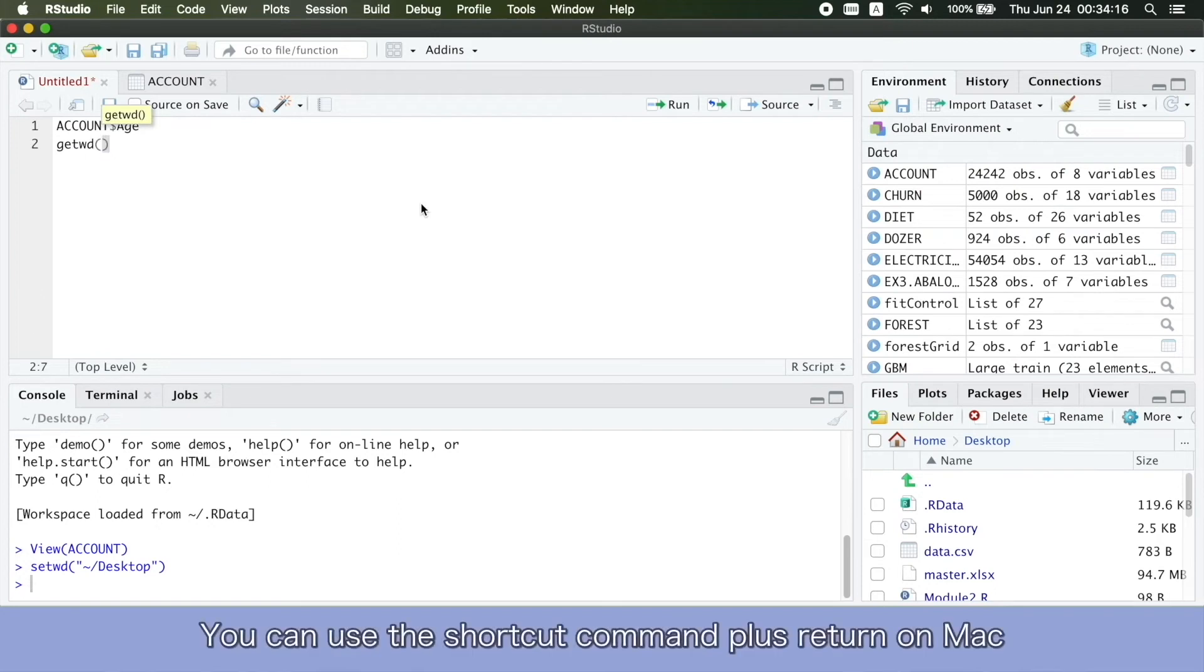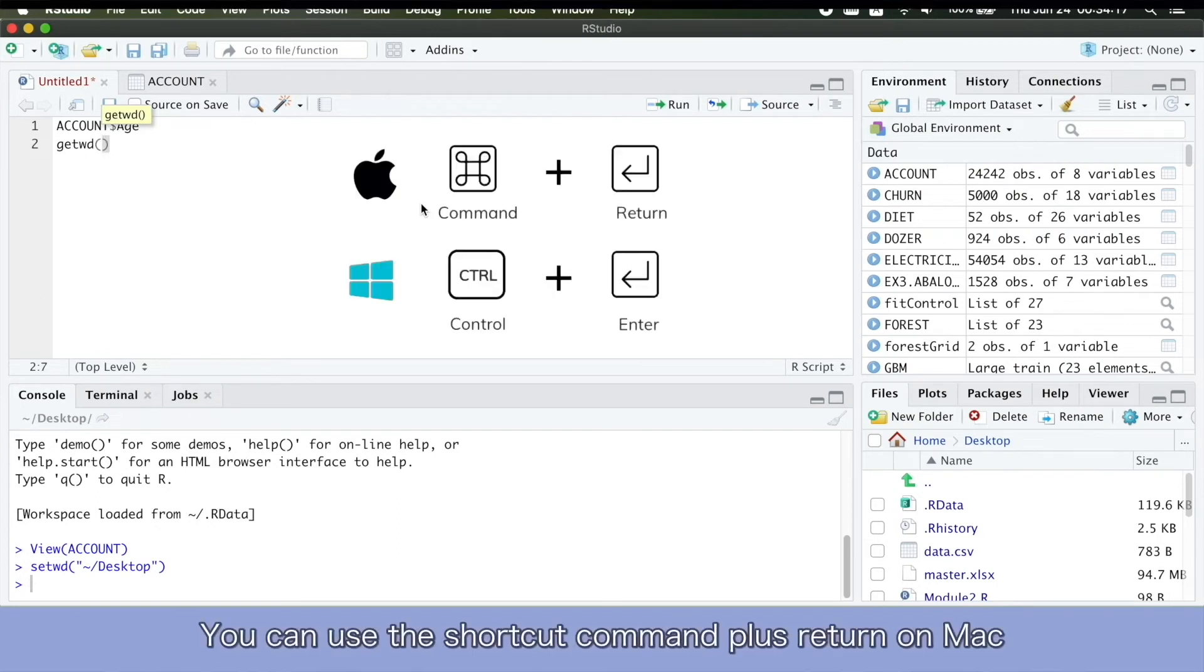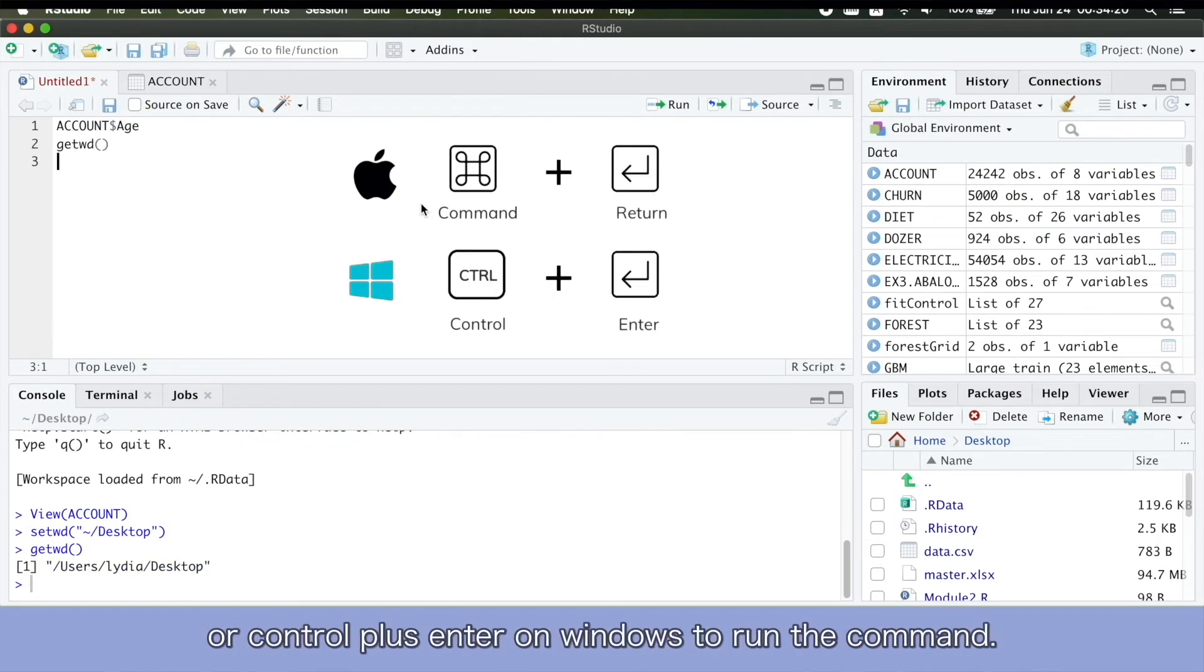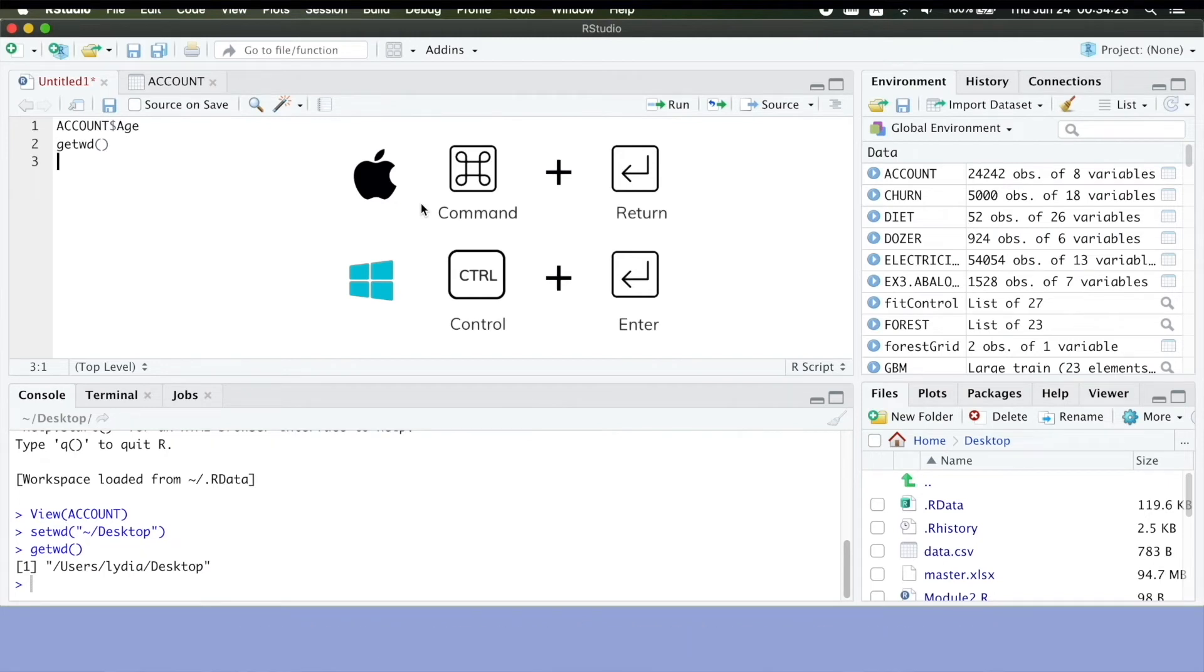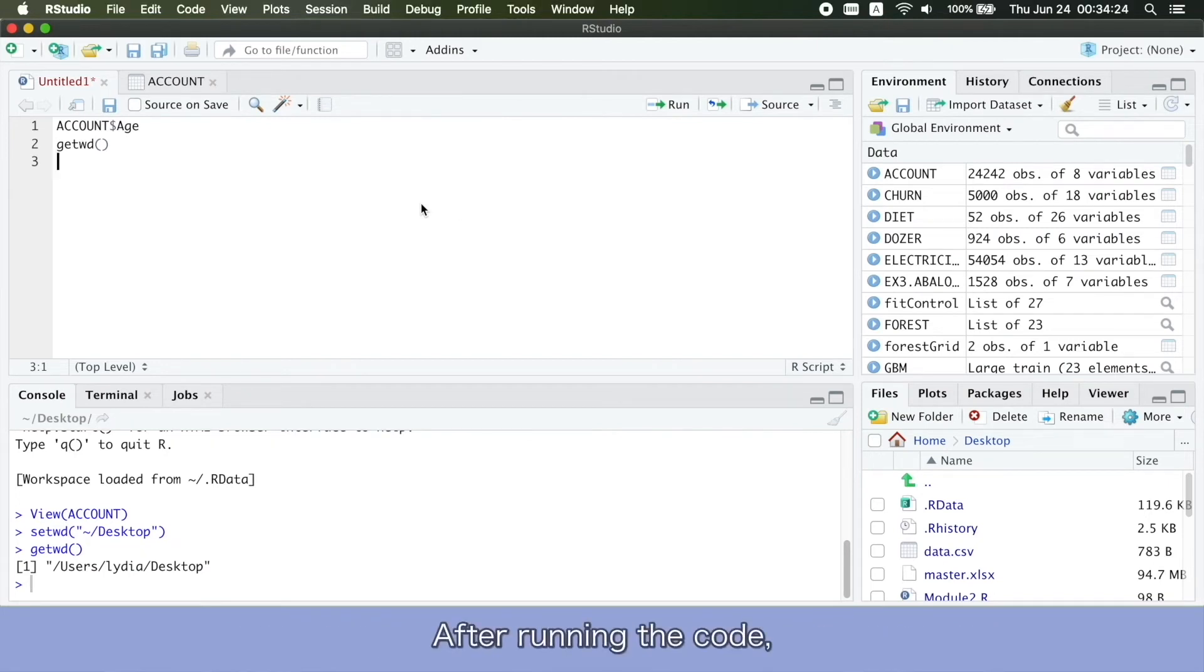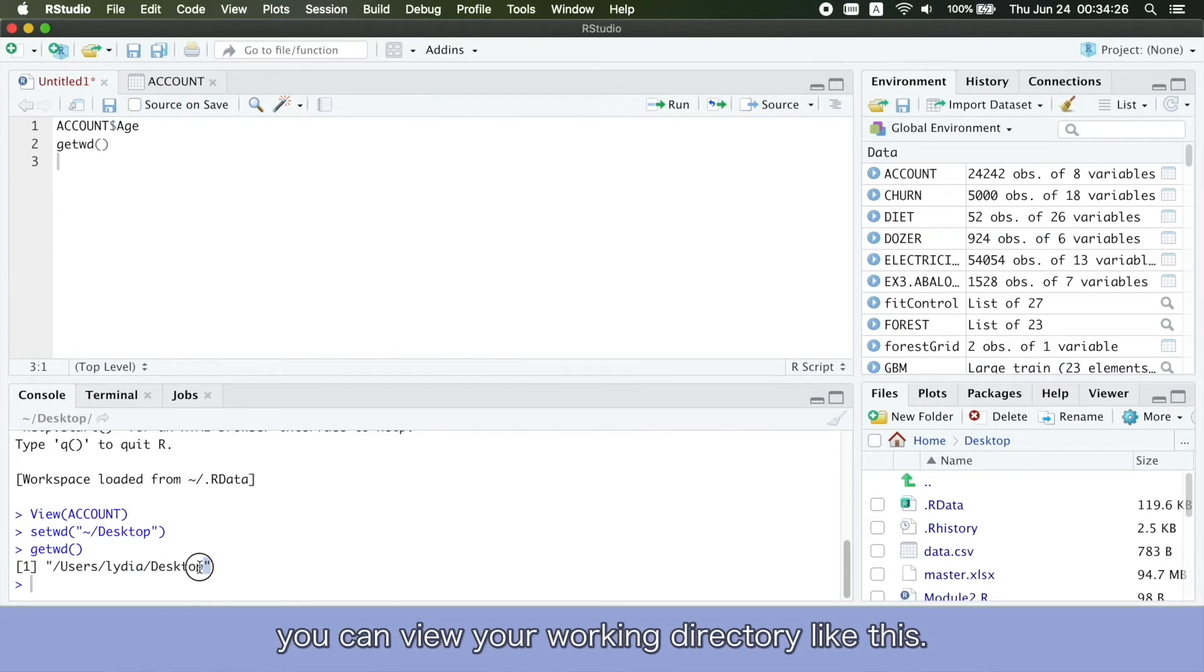You can use the shortcut command plus return on Mac, or control plus enter on Windows to run the command. After running the code, you can view your working directory like this.